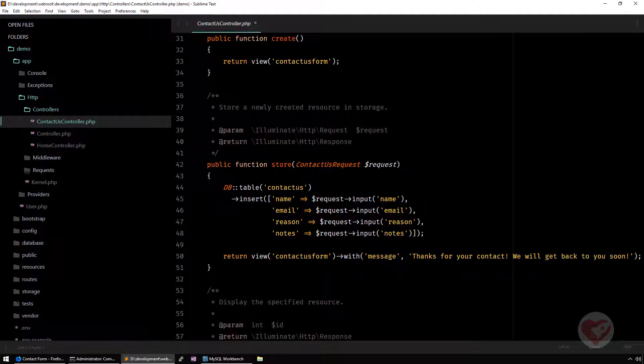We are going to do this by creating a new model that will work with this table that we have created here. There are some naming conventions that you can use for the way Eloquent works by default.